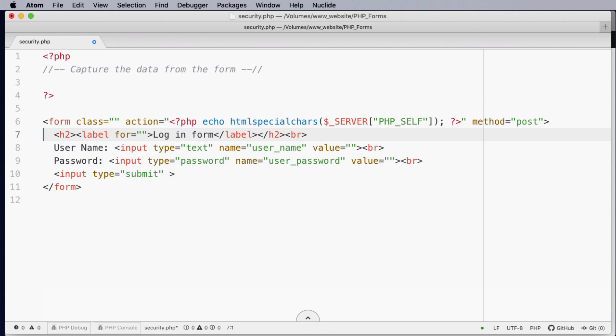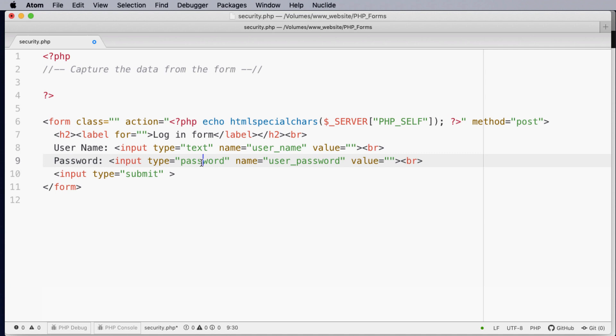You'll notice we have a simple login form with a label for a heading. Then we have a username, password. We're using the type password so it's masked. Also we have just a simple submit button.